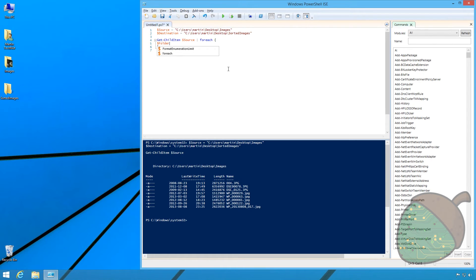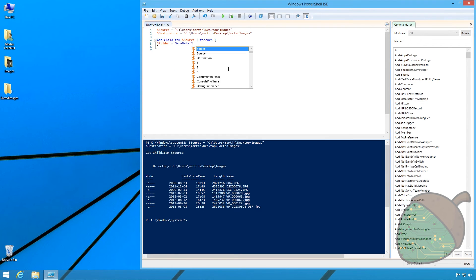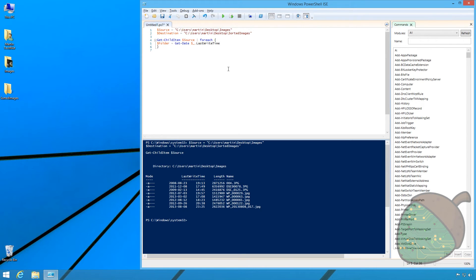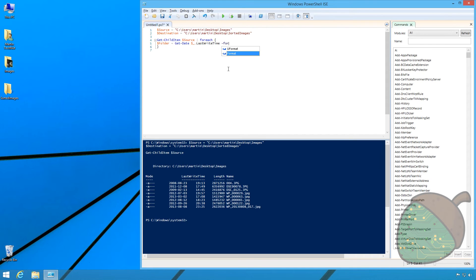For this we're using a new variable called $folder and we're going to set it to get the date of the current items last write-time. We're also going to change the date format by using the format property.